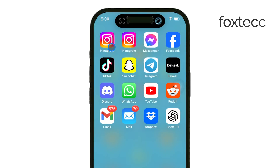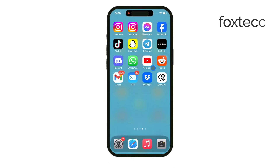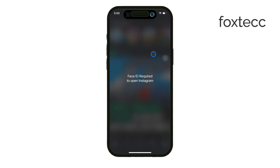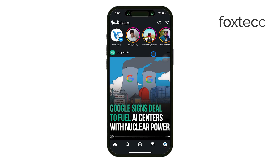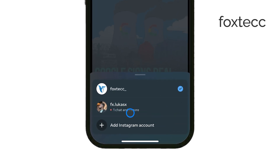Now, some apps do let you manage multiple accounts, like Instagram or Facebook. Even though you can't separate the accounts by having a different icon for each, you can still switch between different profiles within the same app. This is super useful for anyone who manages multiple accounts but doesn't want to keep logging in and out.